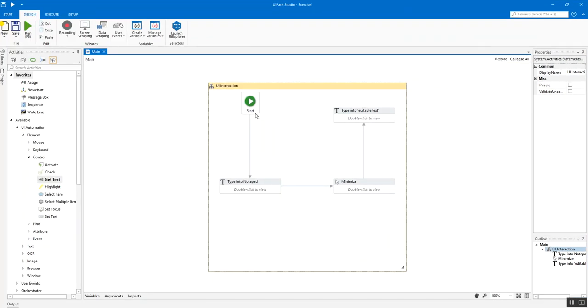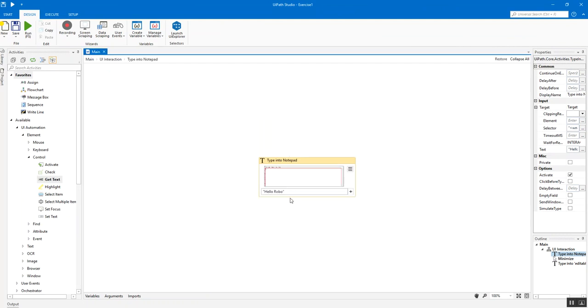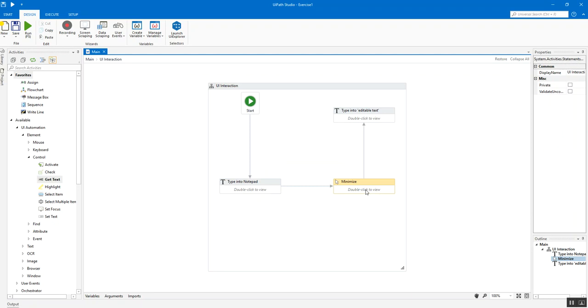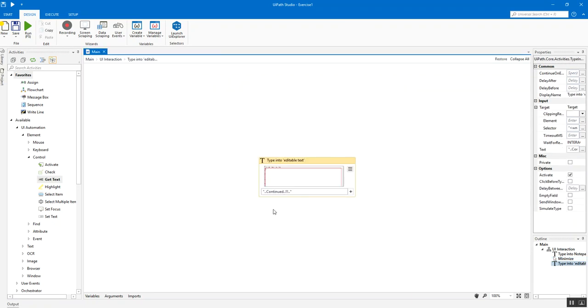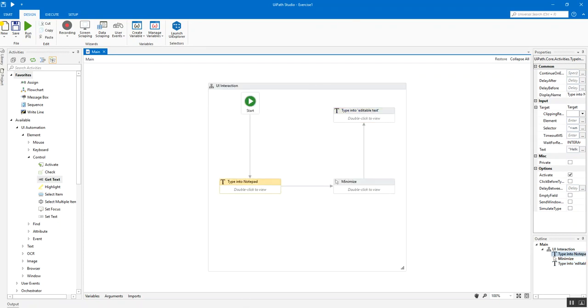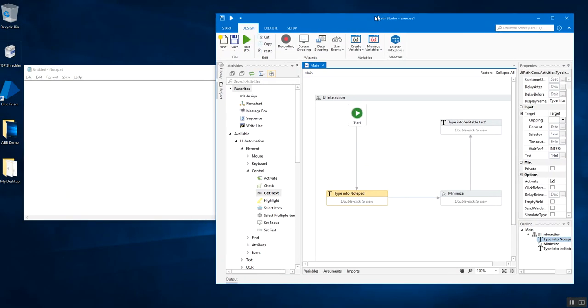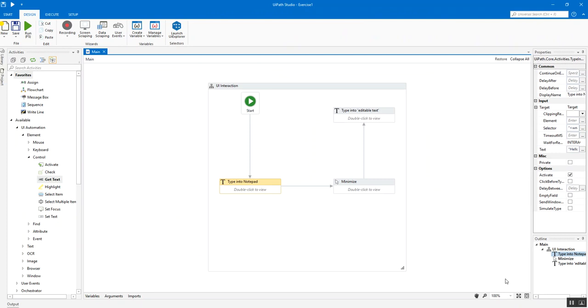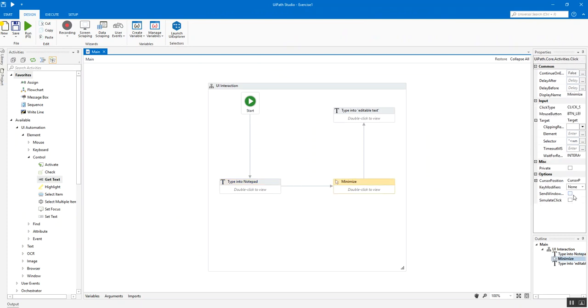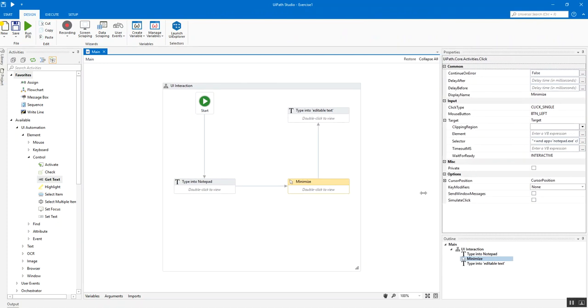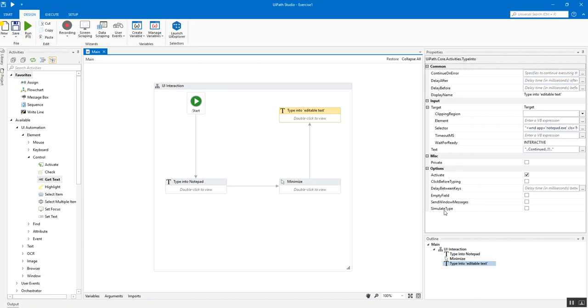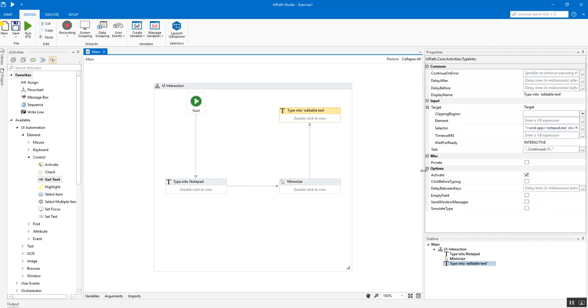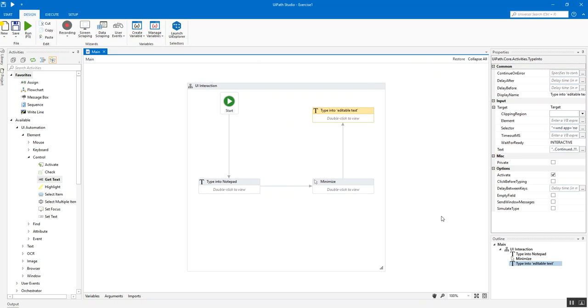In this example we are going to take a notepad document, we are going to type something into it, let's say hello robo, we are going to minimize that document and then we are again going to write a message called continue. If you go and check out the properties of each of these activities neither the send window messages nor the simulate one is checked so that means automatically it is set to default which means it's going to be a foreground process.